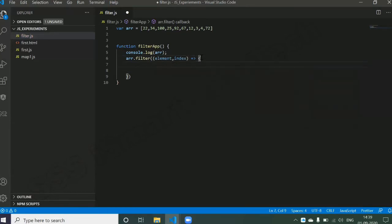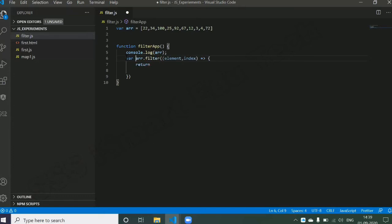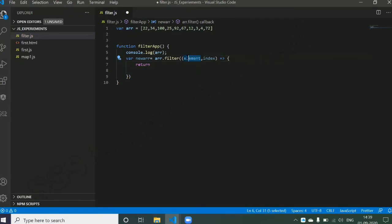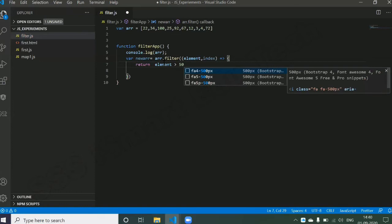The filter function is going to return a new array based on your condition — it filters your array and returns a new array. To catch that new array I write: newArray = array.filter(...). My requirement is to find elements which are greater than 50, so inside the callback I write: element > 50.